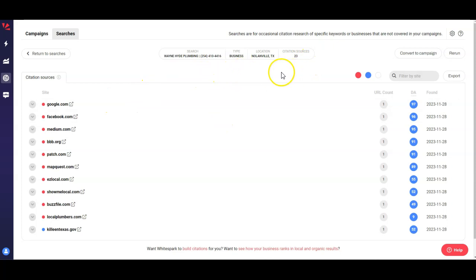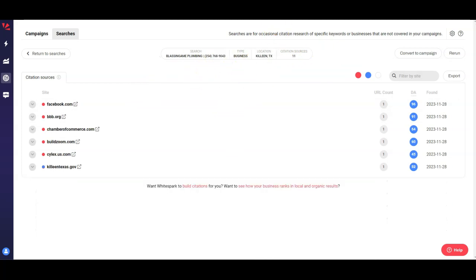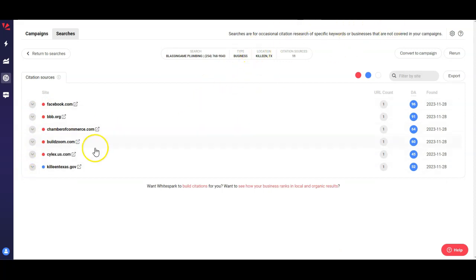So the best thing to do here is with this tool we can actually go and see what citations they're using and go and grab those citations as well.